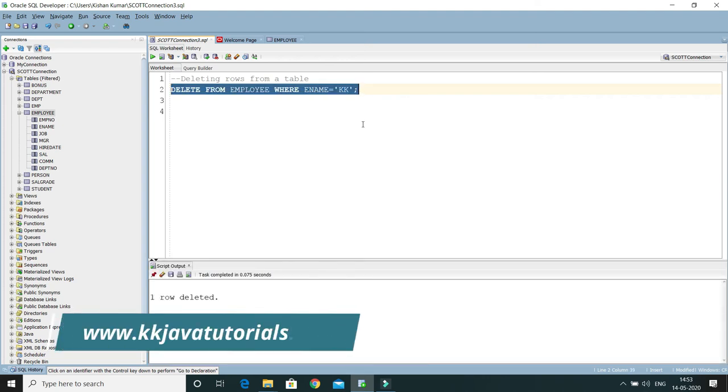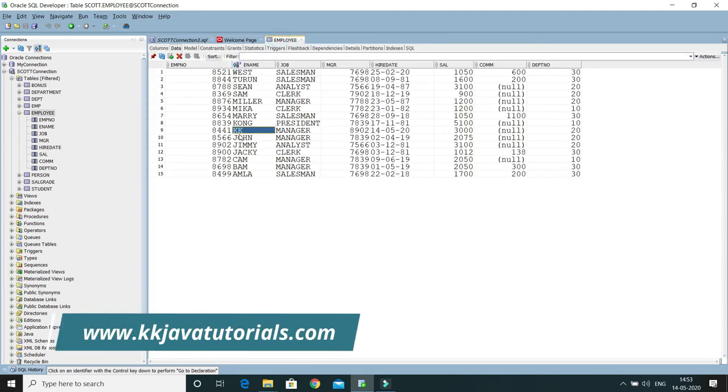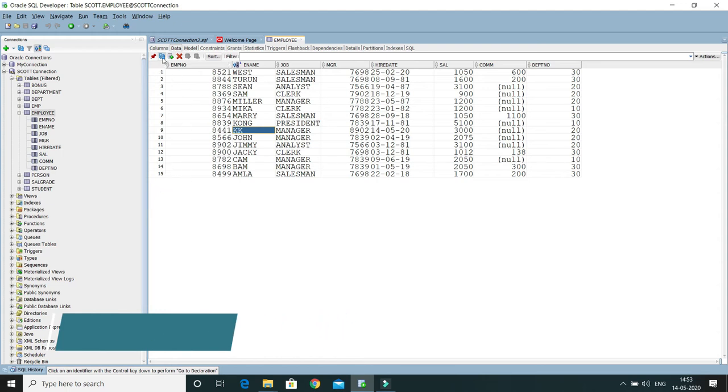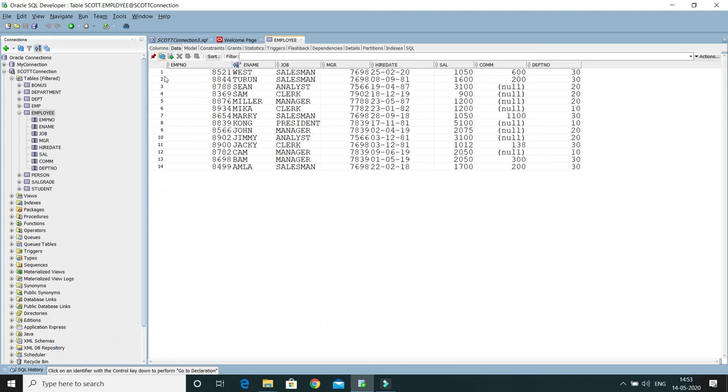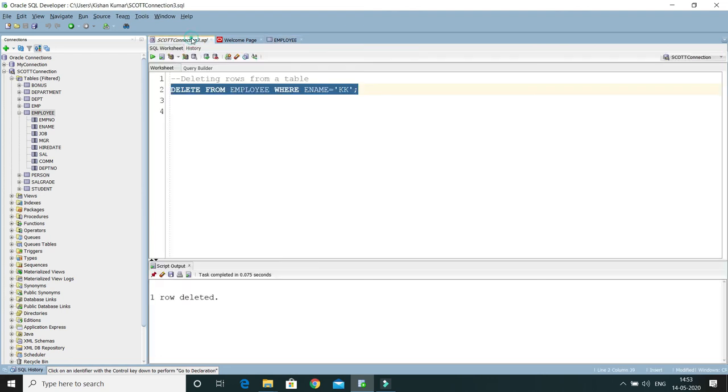It's saying that one row is deleted. If I go to the EMPLOYEE table, this is present over here. If I refresh, currently we have 15 records. If I refresh, then here you can see now 14 records are present. So the employee with name KK is deleted. So it's very simple to delete a row or rows from a table.